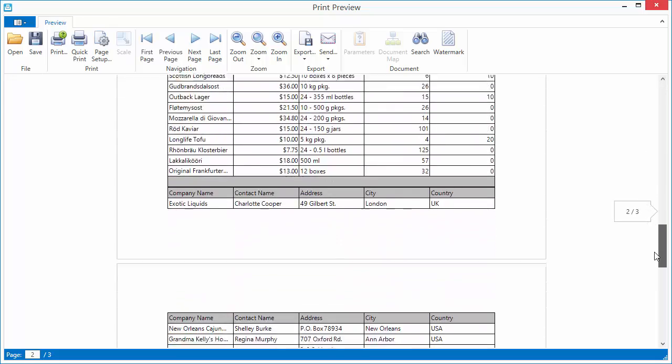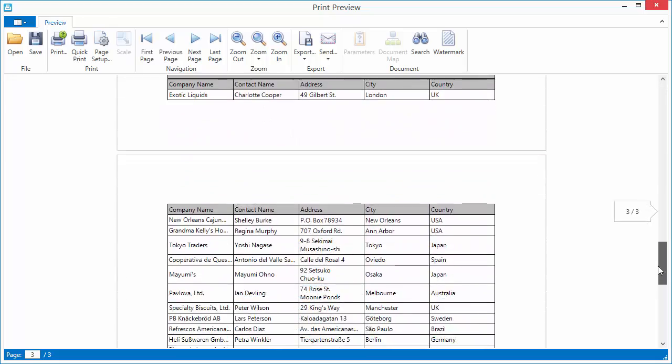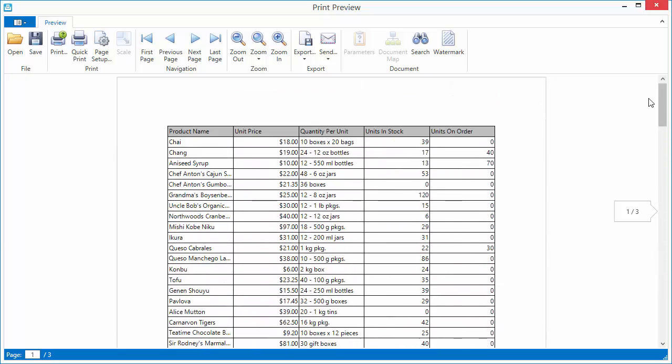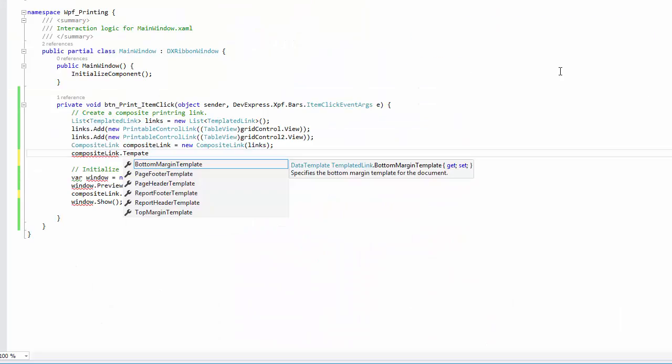Finally, let's consider how you can customize different document sections. Close the application and return to the code view. Printing links define templates for specific document areas, such as top and bottom margins, page header and footer, etc.